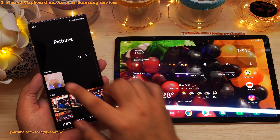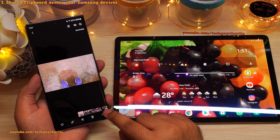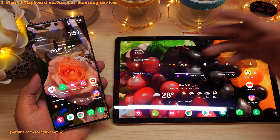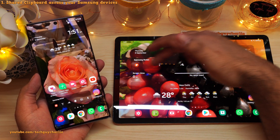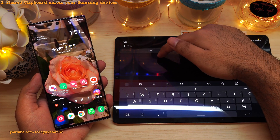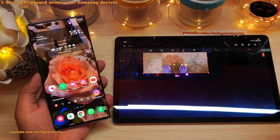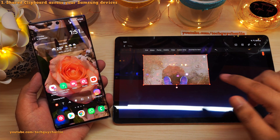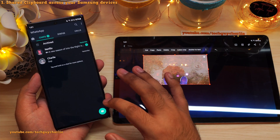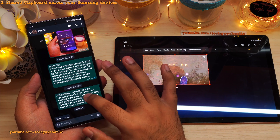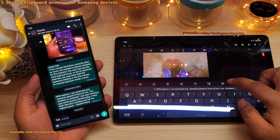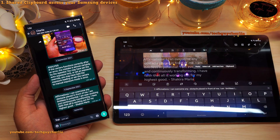Let me demonstrate. We're going to go to the Gallery. I want to copy this photo, so tap on these three dots and select Copy to Clipboard. Now on the tablet, say I'm creating a note in Samsung Notes — new note — I can long press and paste. And as you can see, that pastes the image that we copied on the phone. This also works for text: I'll go into WhatsApp and copy something, and then I'm able to paste the same thing on the tablet, just like this.